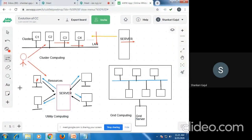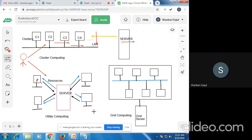In utility computing, a centralized server is present. This model requires computing resources to be provided to the user. Four computers are connected via this centralized server. Any computer requesting a particular service sends that request to the server, and the result is returned to the user. I call this the utility computing model, and this computing model is similar to cloud computing.